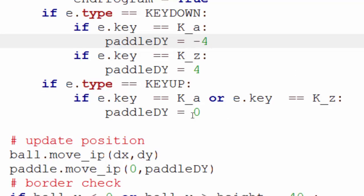On this one, I'm using an OR to link these two together because it doesn't matter which key I've released, I want to stop the paddle.